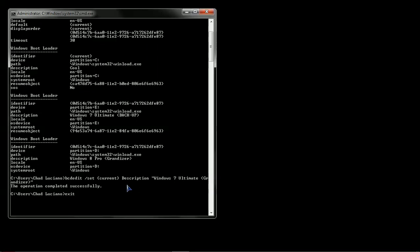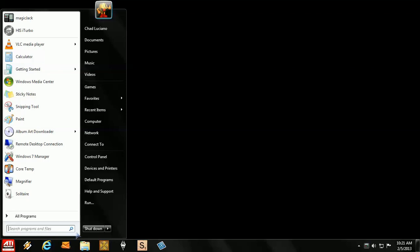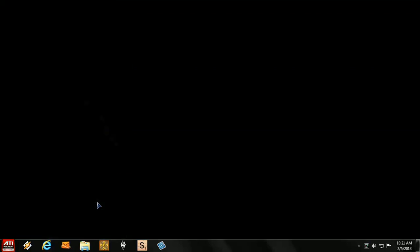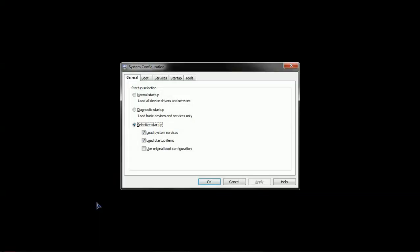You can now type exit, which will take you out of your command session. Go back to your Start button. Run. Click in MSCONFIG, or MSConfig. Enter.